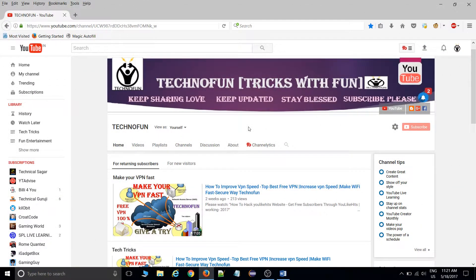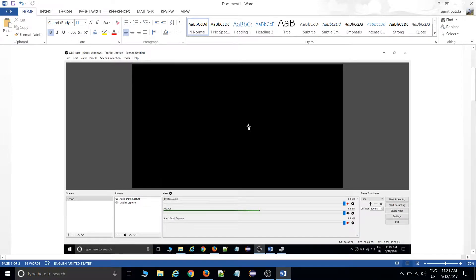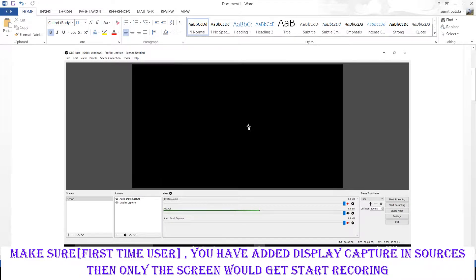What's up, this is Sumit from Techno Fun. Today's topic is OBS screen recorder. As everyone knows, OBS is the best well-known free screen recorder, but I've seen everyone facing some issues — like this issue here — where the screen is black even after adding sources like Display Capture, the screen is still black.